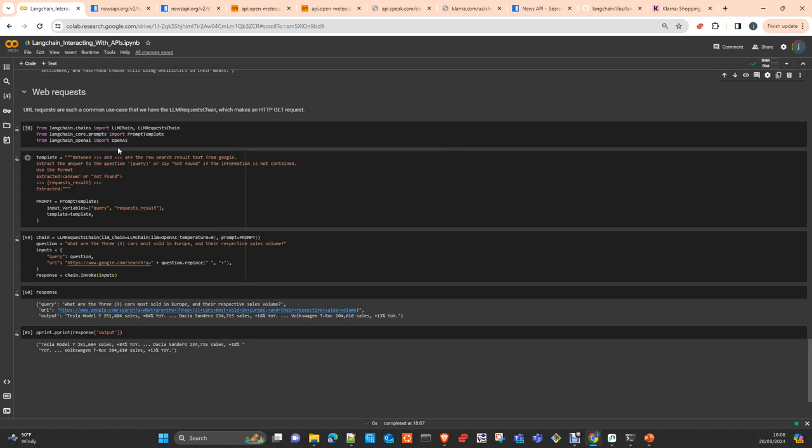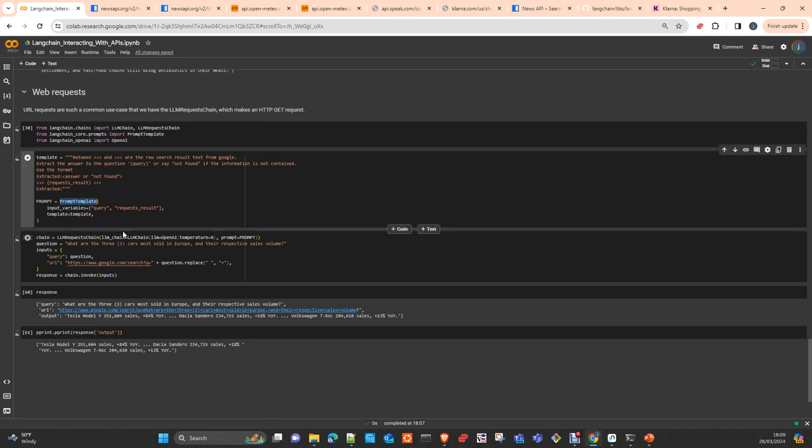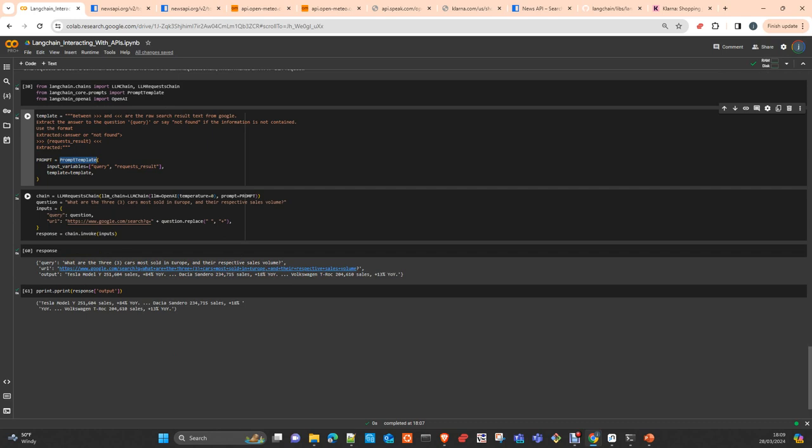How we build the final web request with a function: we simply create a prompt. In the prompt, you introduce the query and it will extract from Google. In this case, you can use as well DuckDuckGo or Bing or other search engines. Here you set up two placeholders: one is the query and the other one is going to be the request result. You create the prompt using the prompt template class and create an LLM request chain with an LLM from OpenAI and the prompt.